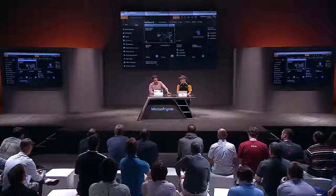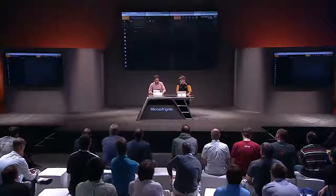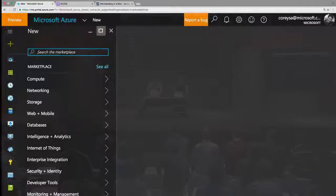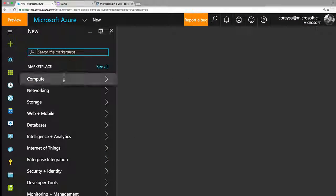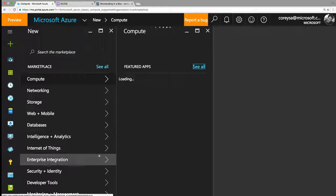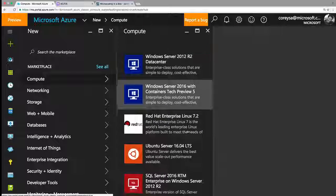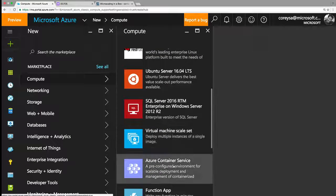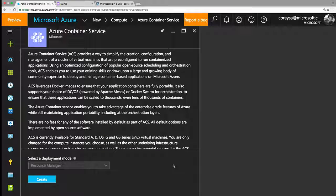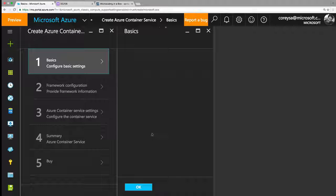Let me actually show you what we've got here. I'm now in the Azure Portal experience, and I'm going to hit New. I can go through it in a lot of different ways — I'm going to go to it using Compute. You can see a lot of pre-selected options here, and Azure Container Service is one of them. I'll go into Azure Container Service, it tells me all about the details.